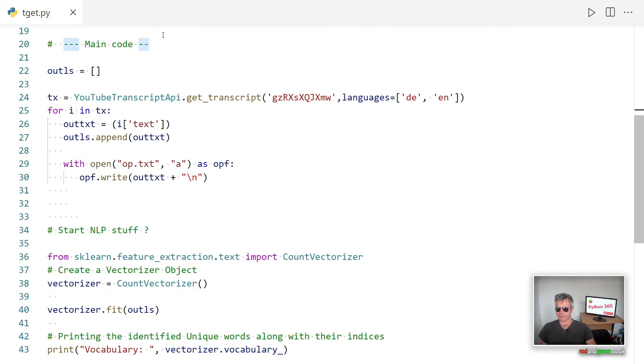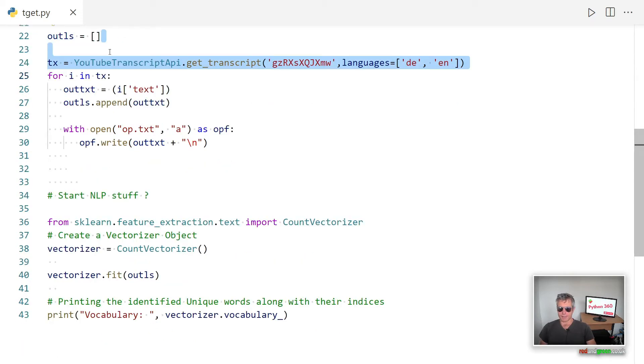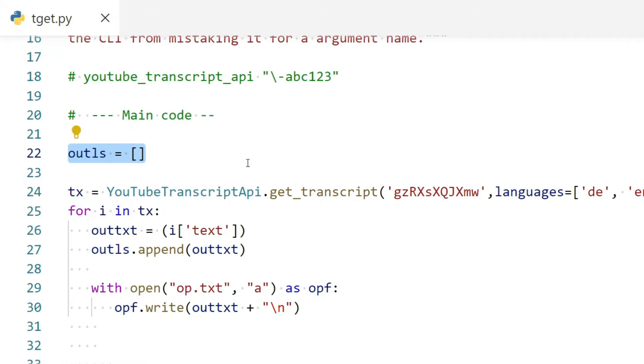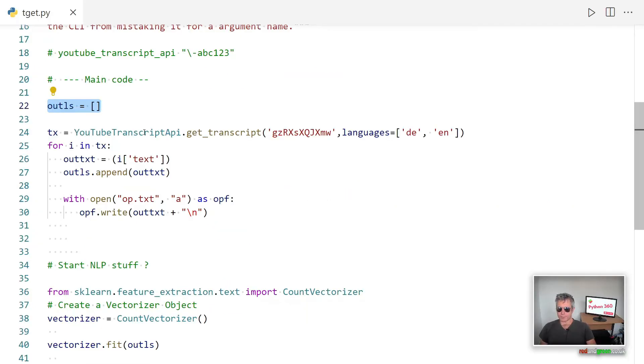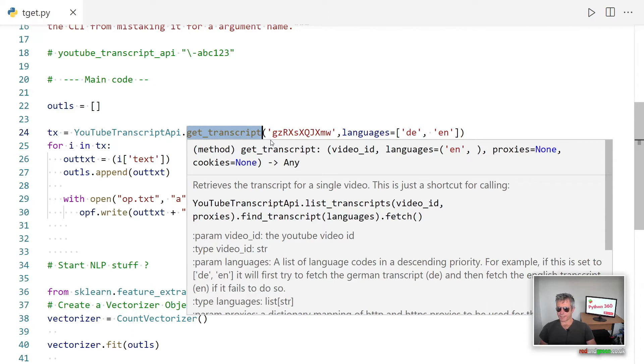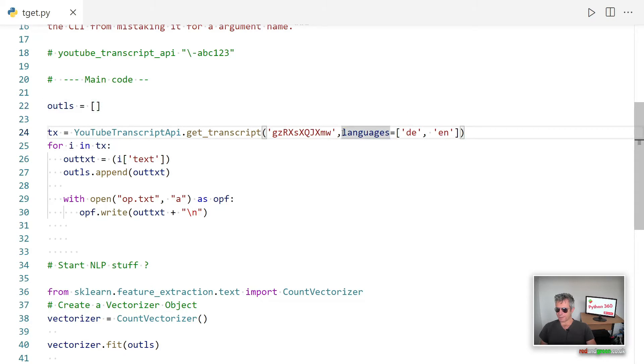So if it's got a hyphen at the start you just need to put a backslash, otherwise the code will think that it's an argument or it'll think it's an argument name. So the main code if you're ready to see that. What I've already got is an extracted video ID, so all I've done is just found a video that had subtitles. If it doesn't have subtitles you'll get a notification saying that it's not possible to get subtitles for this video. So the main code: out_ls, so that's going to be the list which captures the output of all of the subtitles. So tx equals youtube_transcript_api.get_transcript.